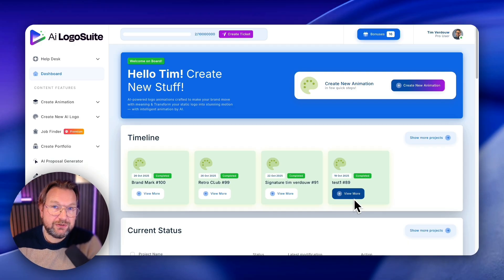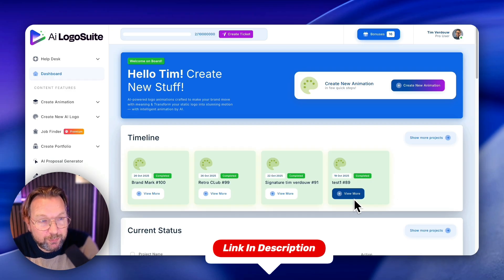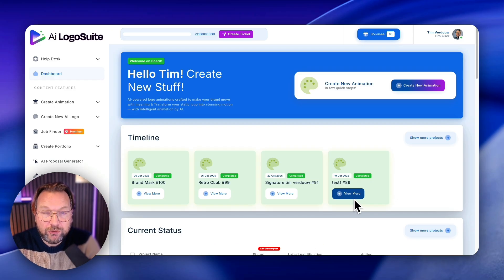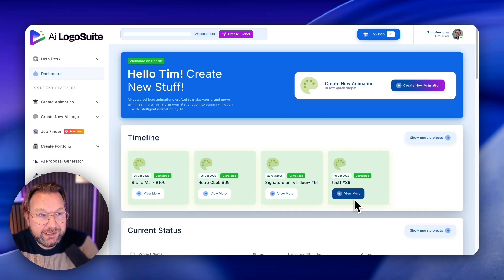But in case you're interested, check out the link in the description for more information where you can get AI Logo Suite. You're also going to get some bonuses if you pick this up through my link.